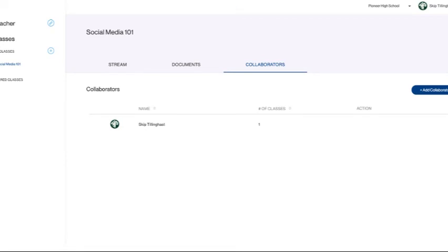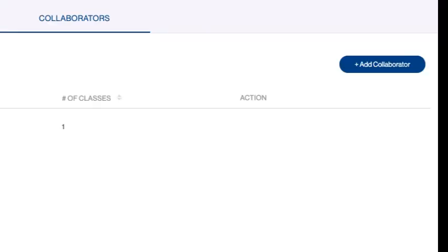Also note that you can add collaborators, that is, other teachers with websites, to your page, and you can also be added as a collaborator.